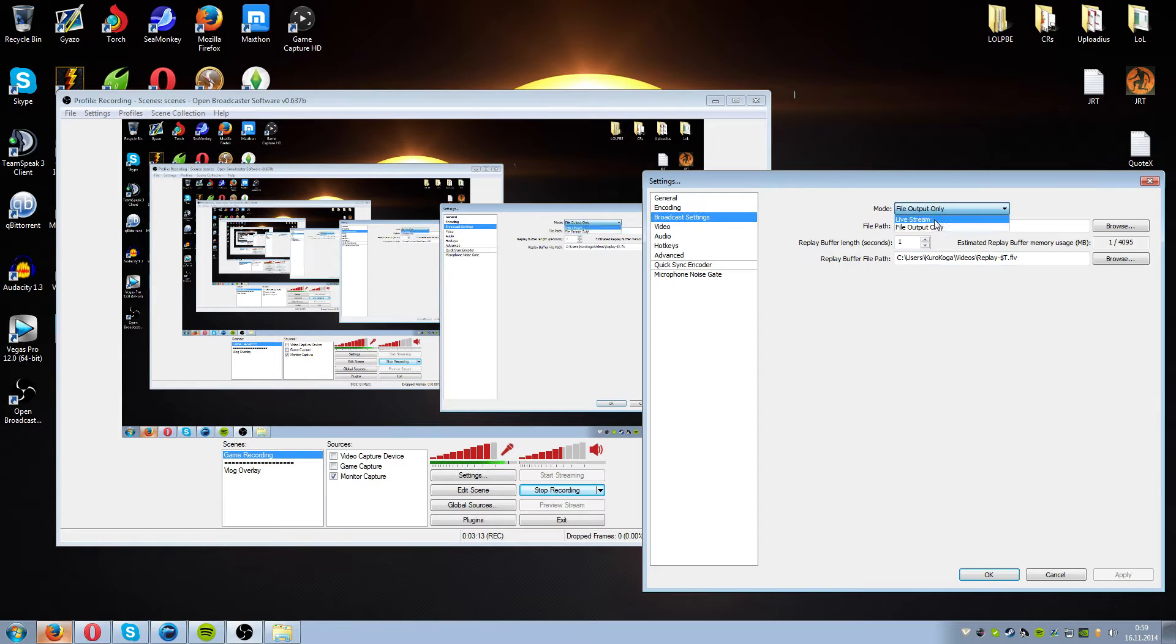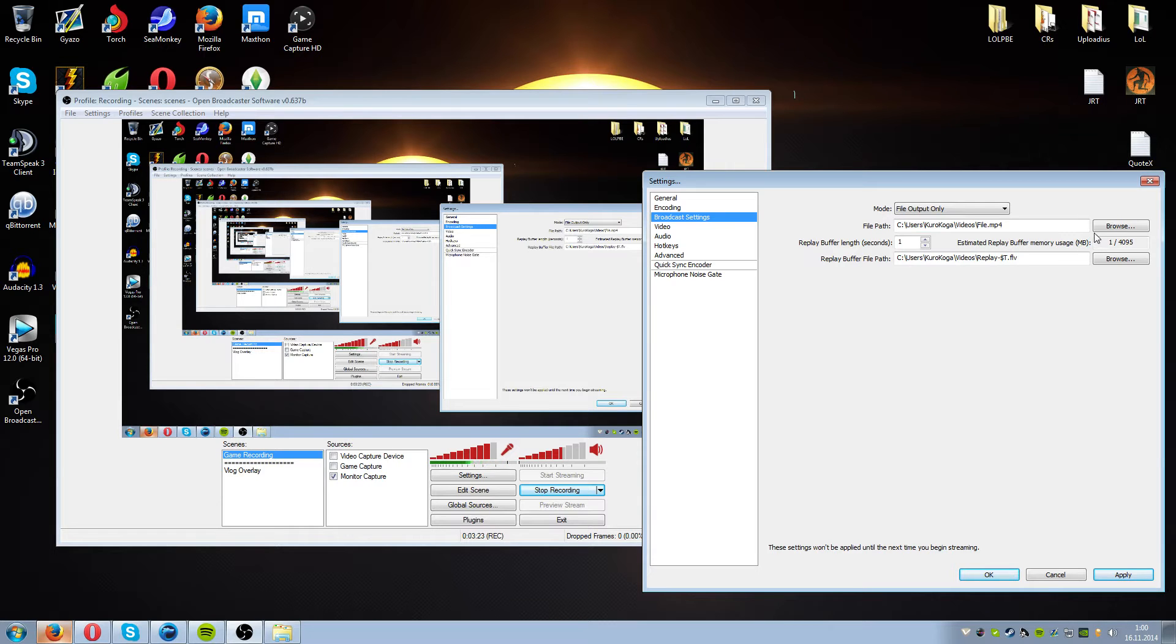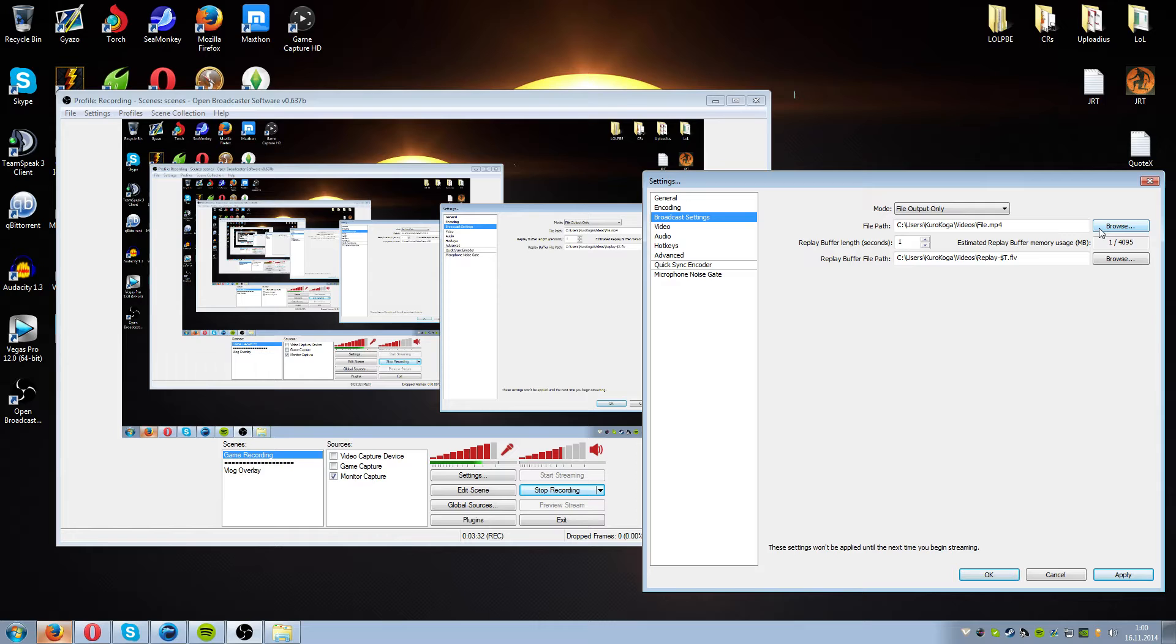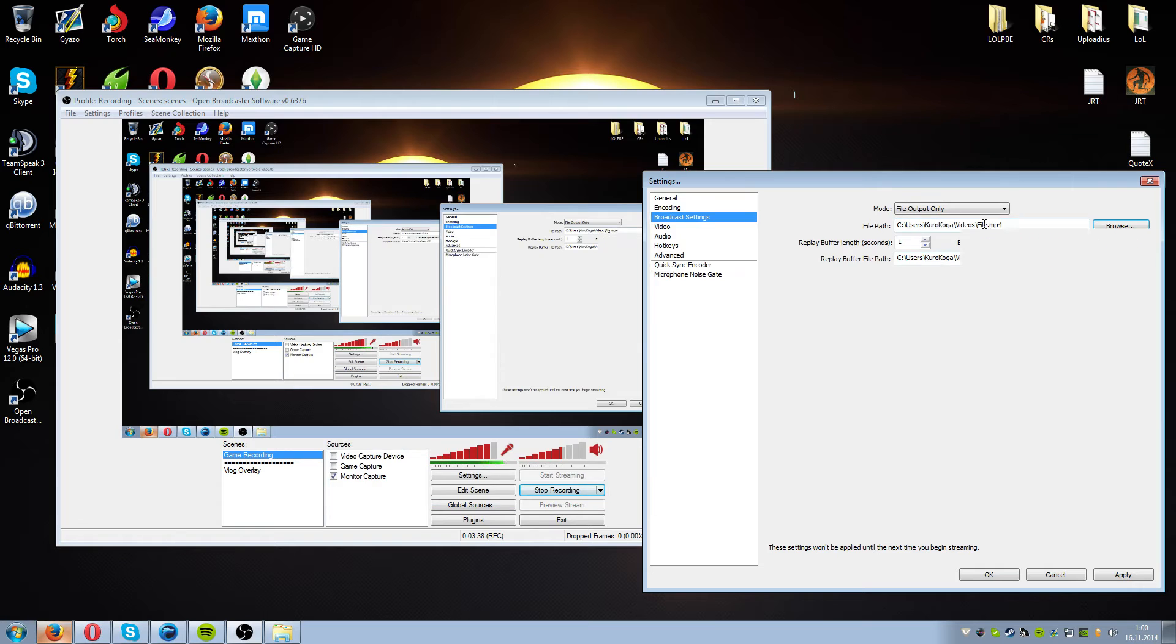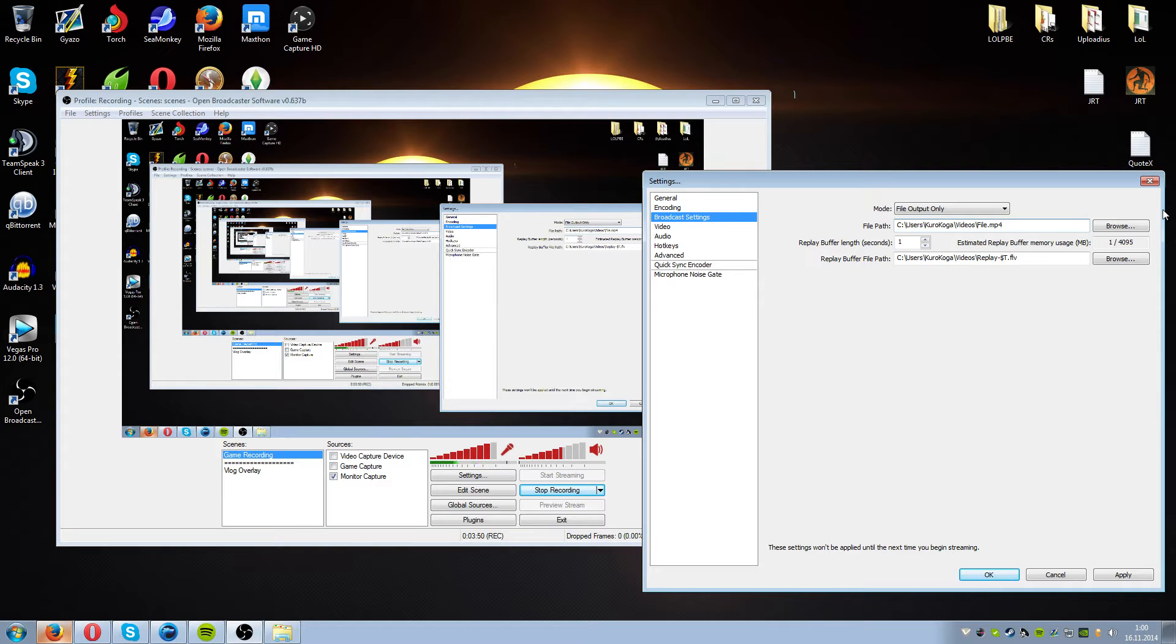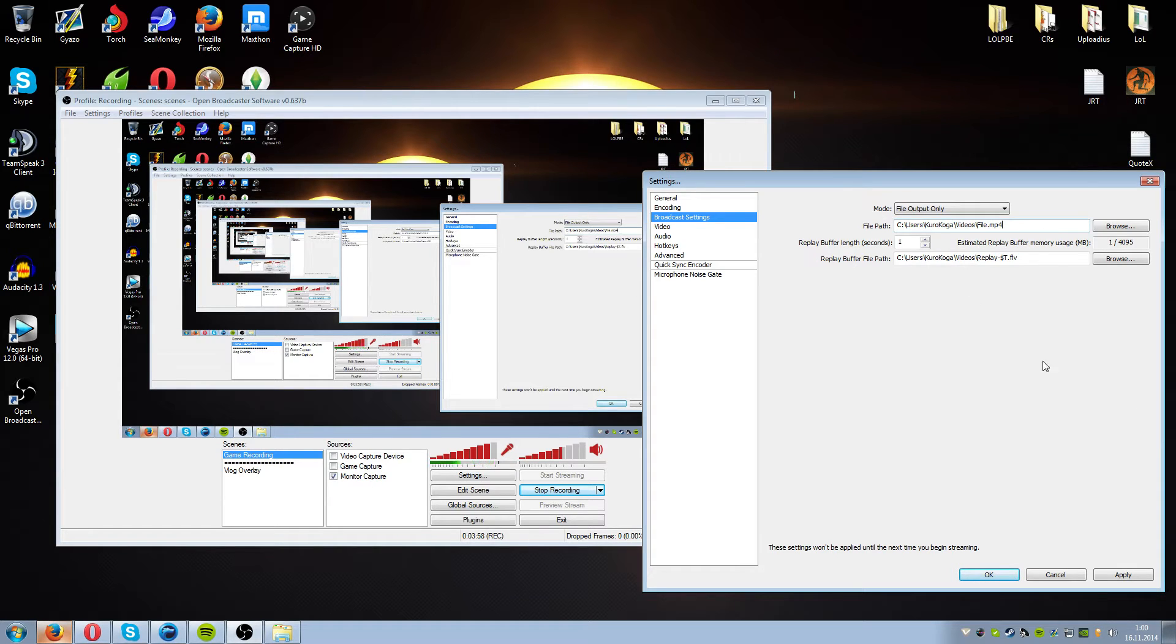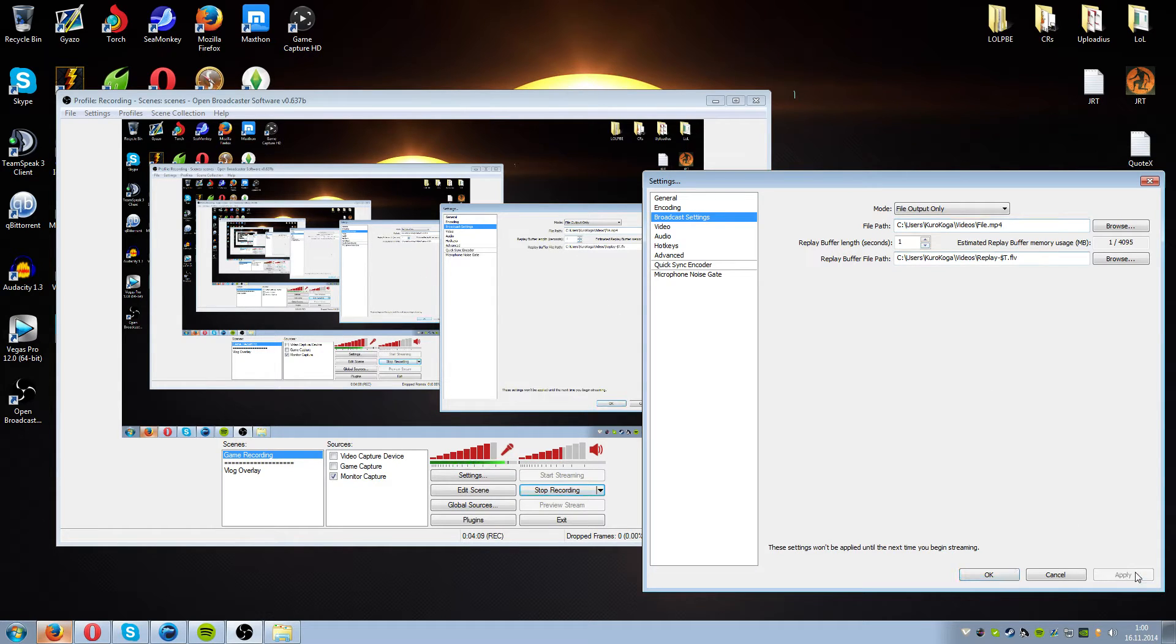So here we have originally a live stream option here but we use file output only. This means that there is going to be a file that is recording instead of streaming. Of course when you stream you are able to record at the same time. This is a fact that some people need to remember. So you need to use a file path where you want to put it. I have it on my videos and I have a file name as file, original as hell. Every time you record it will be named as file. If you haven't renamed the older file it just names it file 2, file 3, file 4 and so on. Replay buffer file path, you don't need to change that. Whatever you want to throw it at, it doesn't really matter. I don't use the feature. Replay buffer length should be 1 second and once again we hit apply.